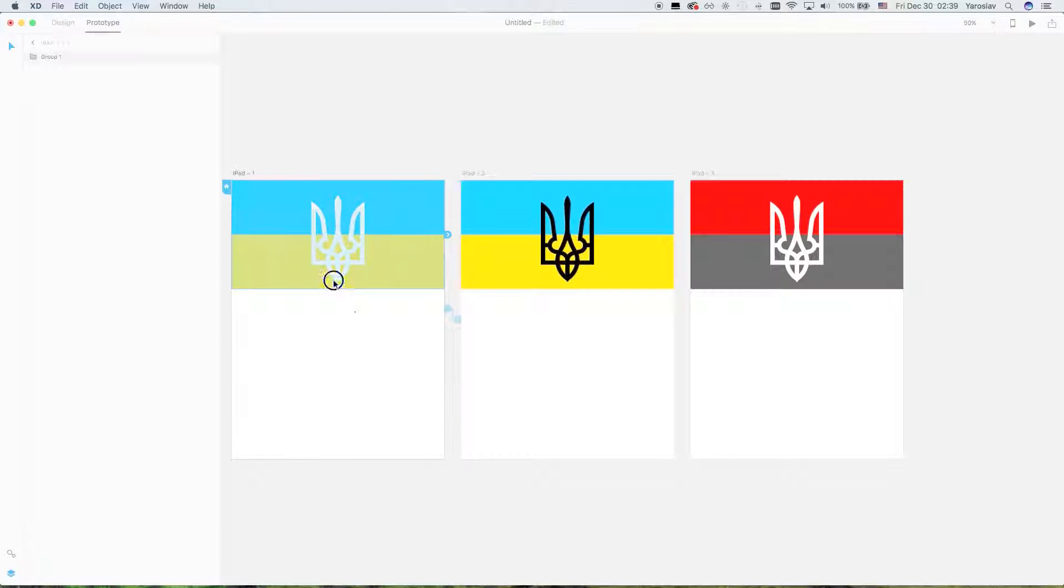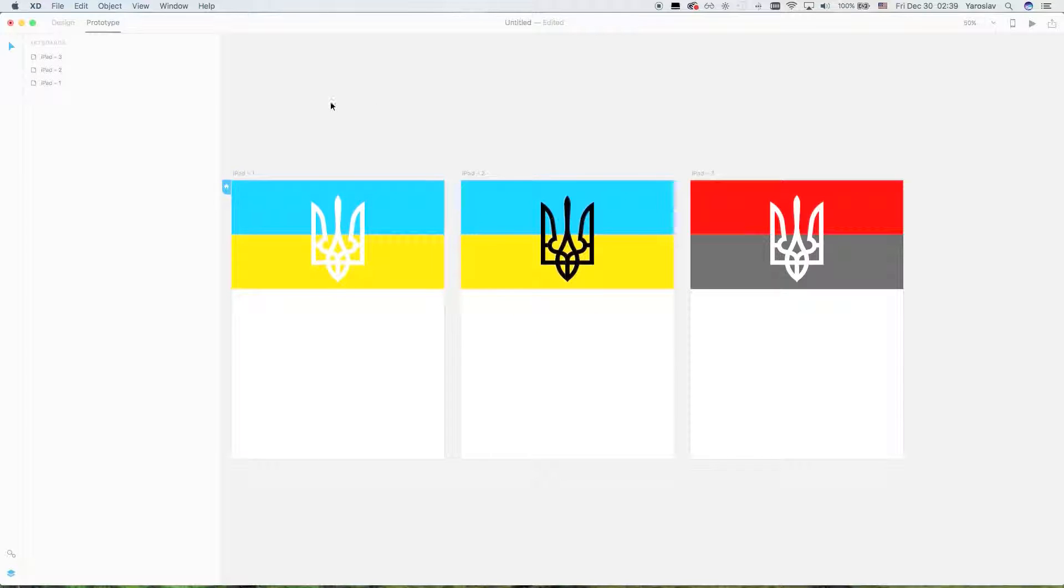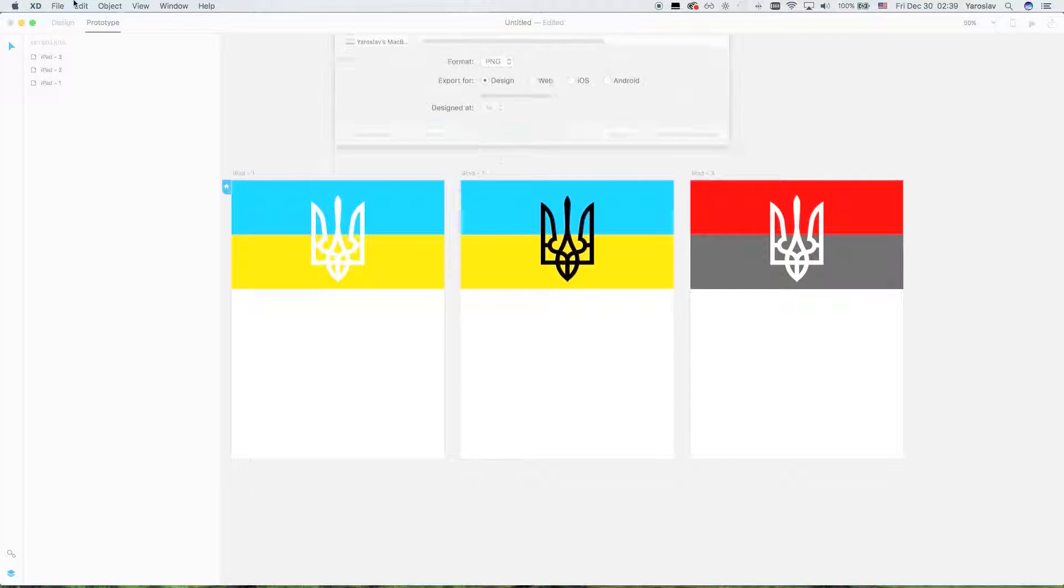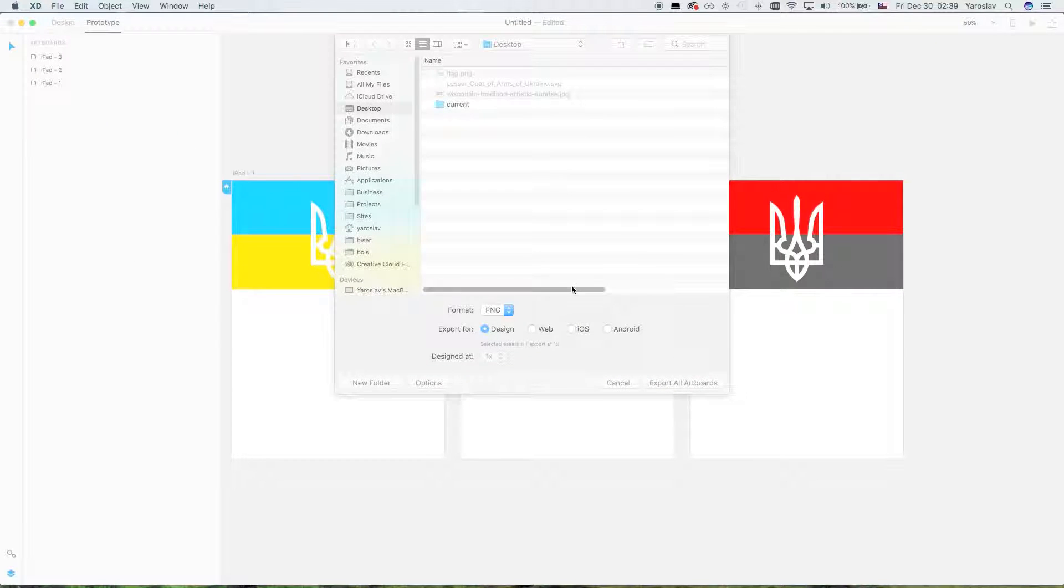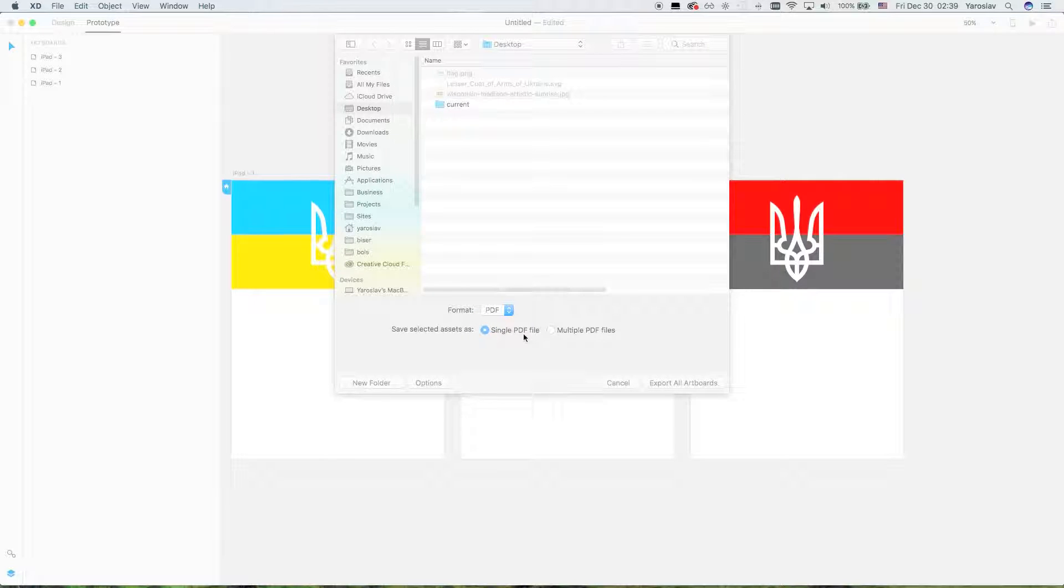You must be sure that no artboards are selected or no objects, and then you click on export, file, export. You select PDF file, single PDF file, export all artboards.